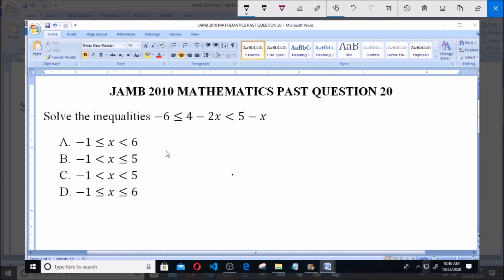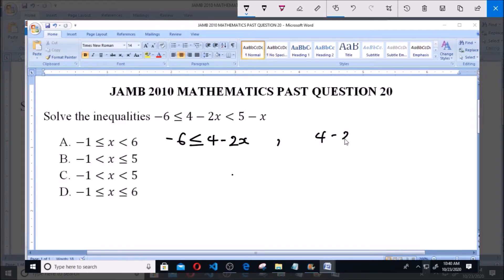The first part is: minus 6 is less than or equal to 4 minus 2x. The second part is: 4 minus 2x is less than 5 minus x. Now let's solve the first part.